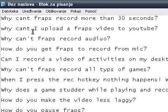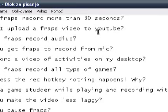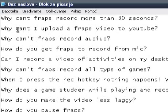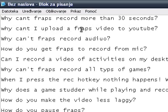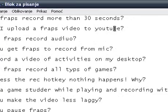Second question: why can't I upload a Fraps video to YouTube? That's because Fraps videos are huge in size. A five-minute Fraps video can be over two gigabytes in size, so you need to compress them using some sort of video compression program like VirtualDub, Windows Movie Maker, or programs like that.